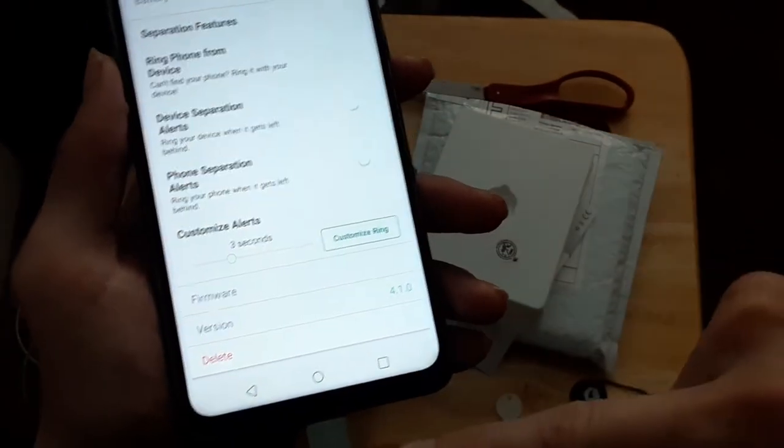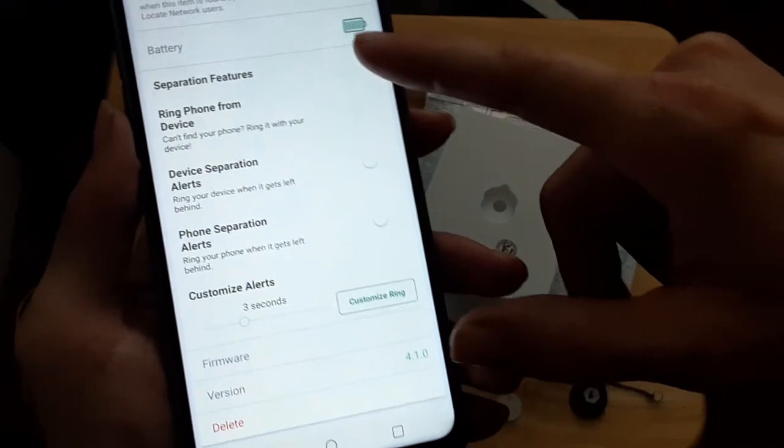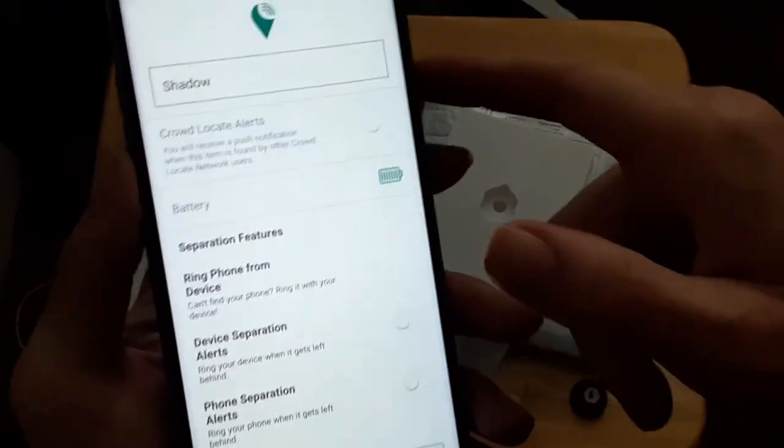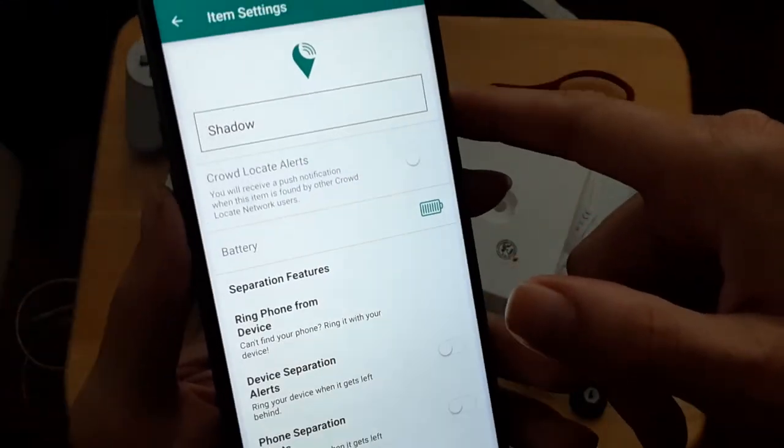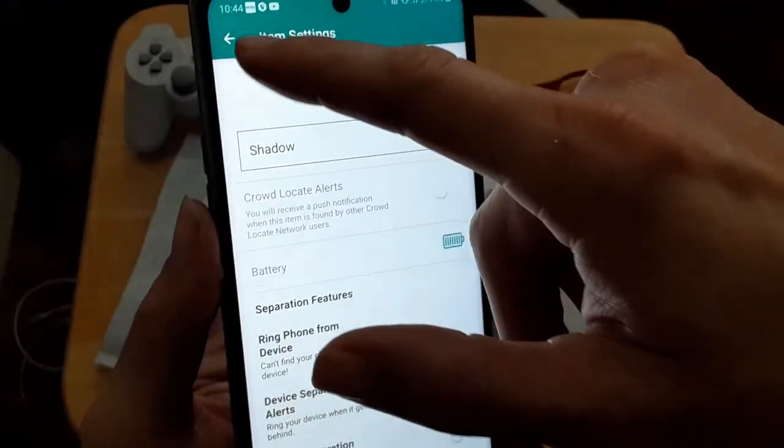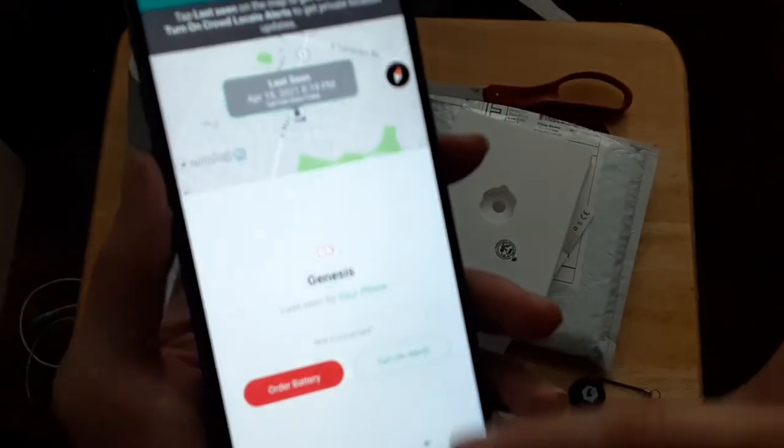And if you ever want to, you can always delete it too. But for now, I'll keep mine like that.